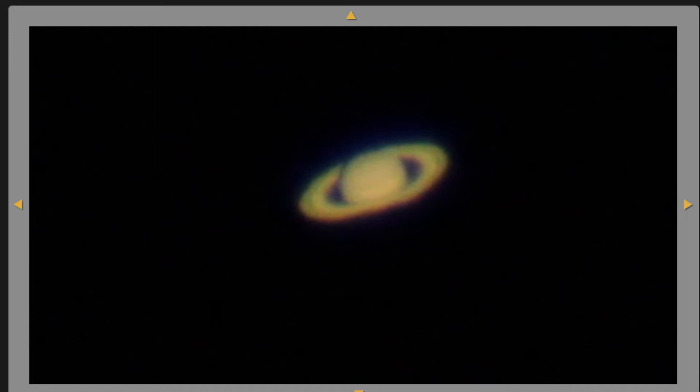Another planet that we can observe with our telescopes is Saturn, famous for its beautiful set of rings. In this view, we can clearly see the gap between the rings of Saturn and the planet itself.